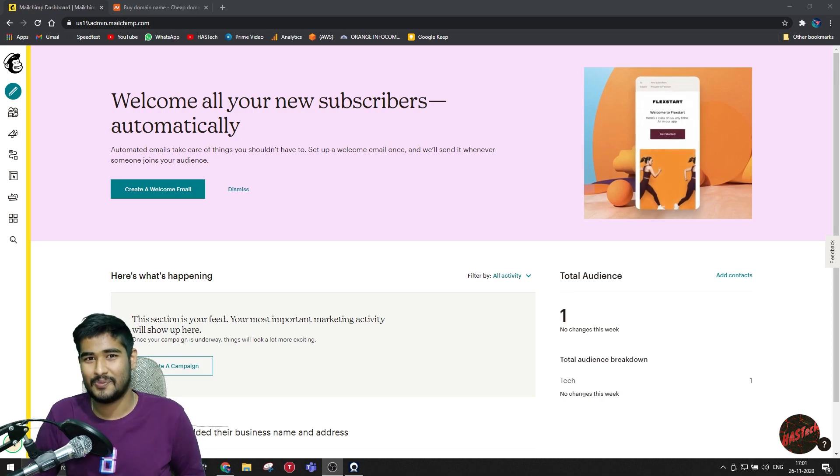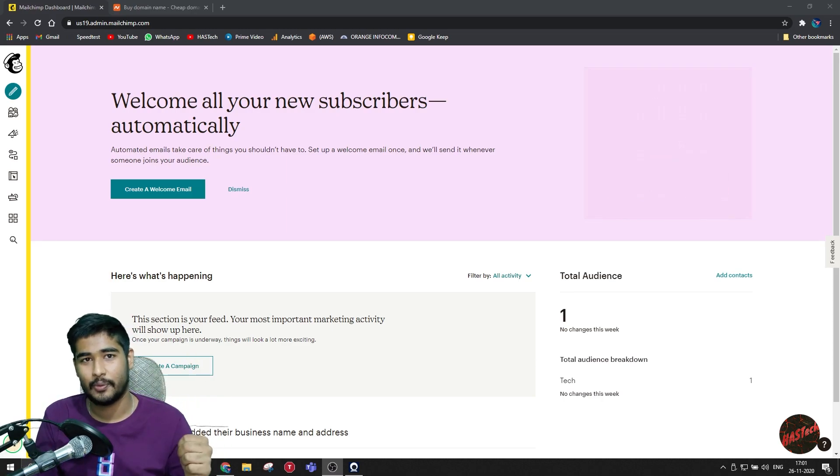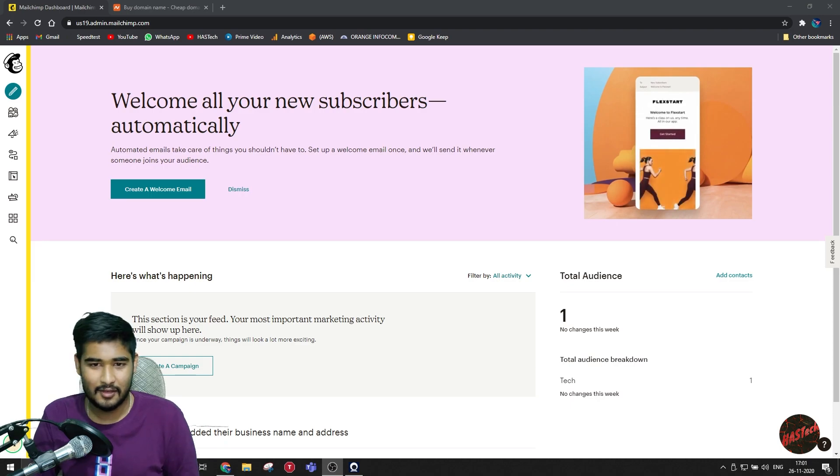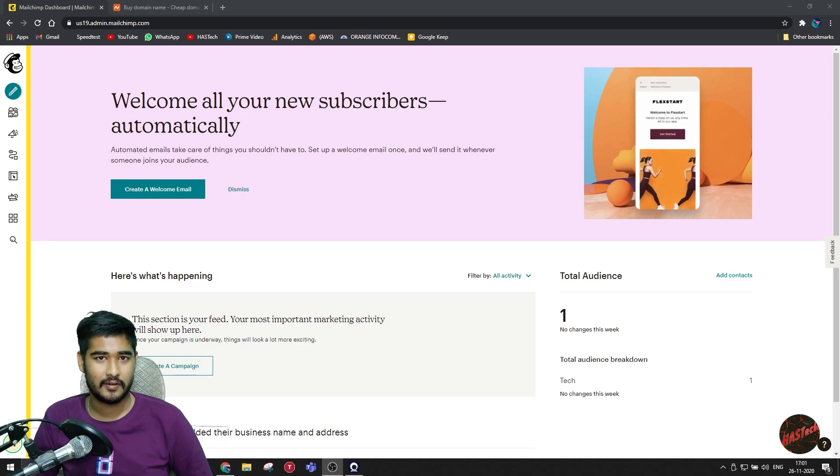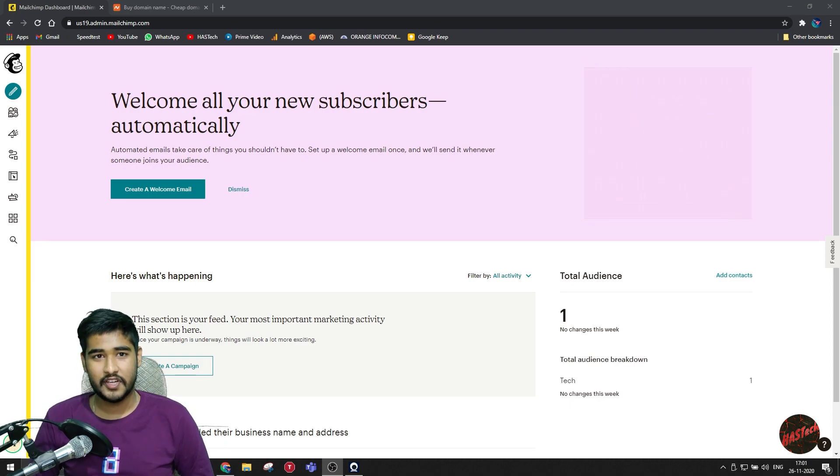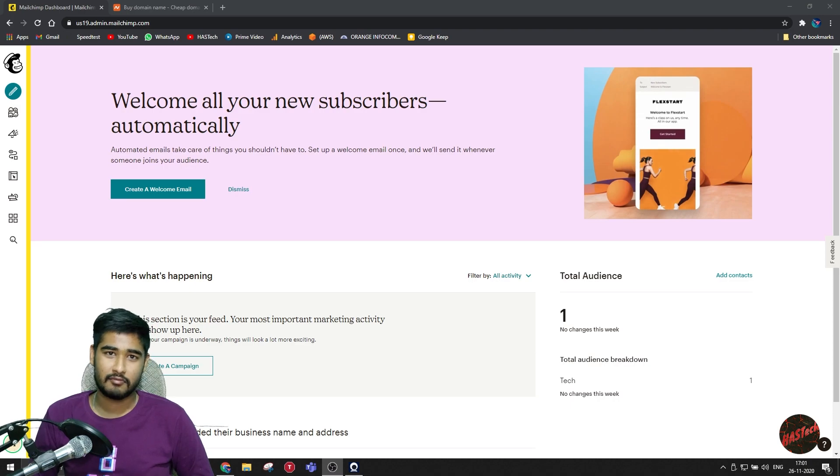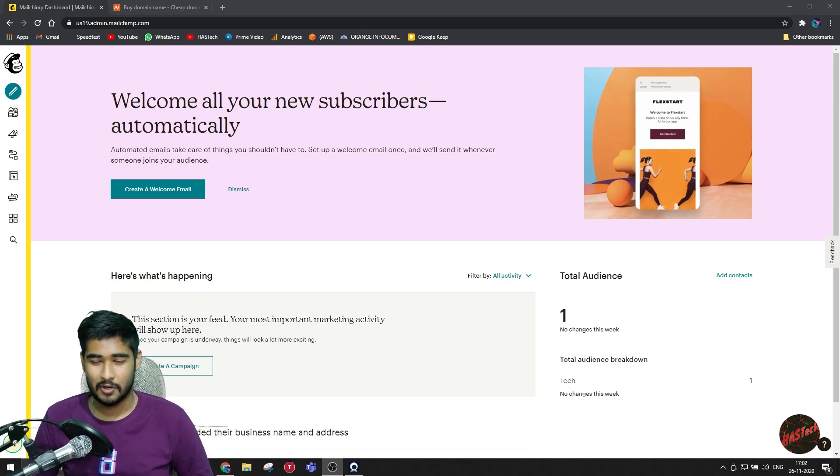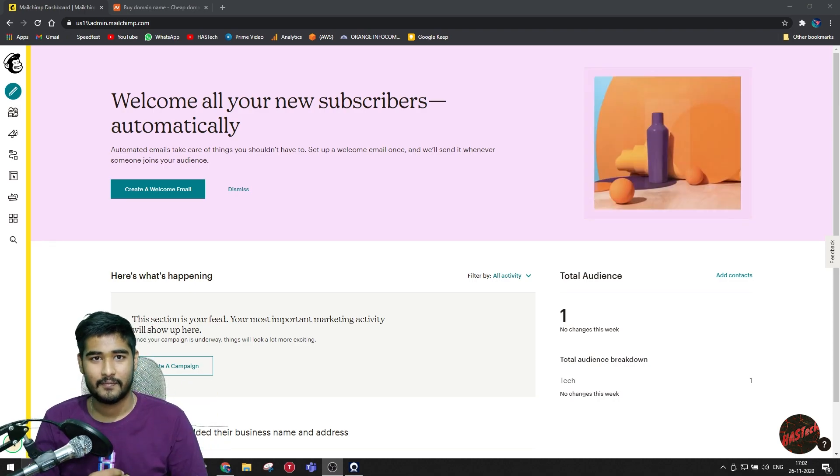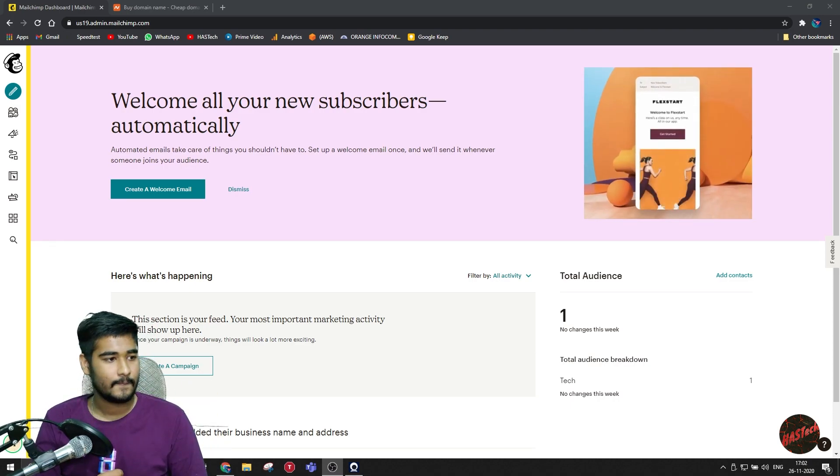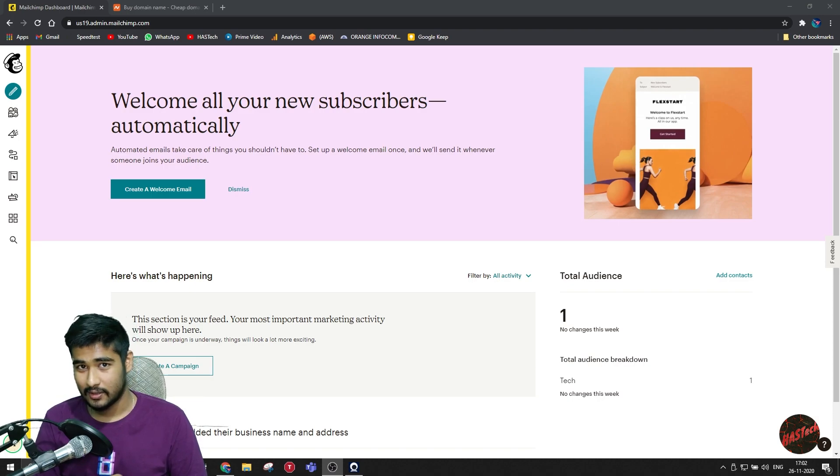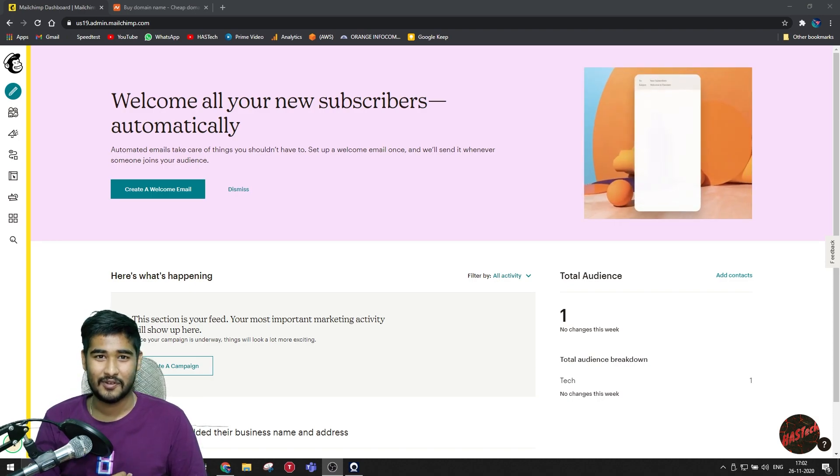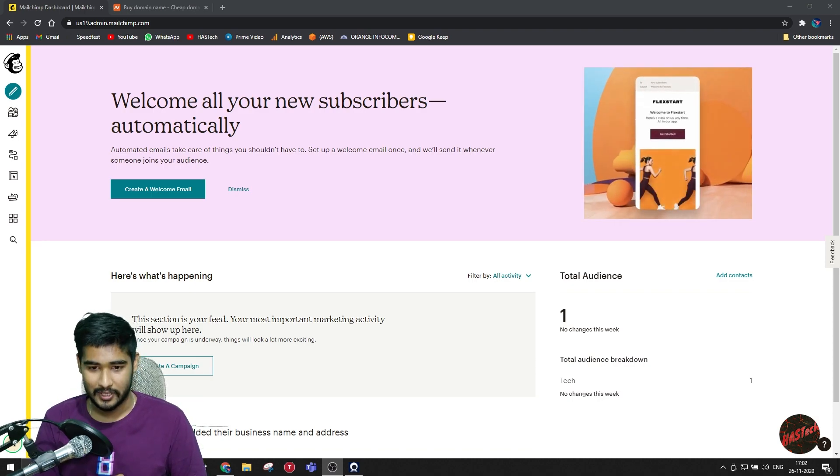If you're watching this video, then you most definitely have redeemed a free domain from Mailchimp. So friends, access granted. If you have redeemed a domain from Mailchimp, there are some things which you need to know because it is the time when your domain might be lost or you might be overcharged for renewing your domain.